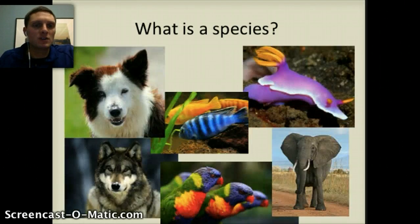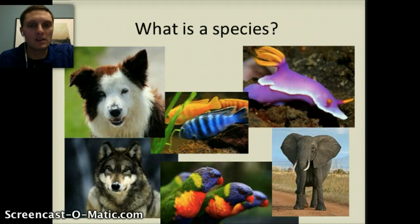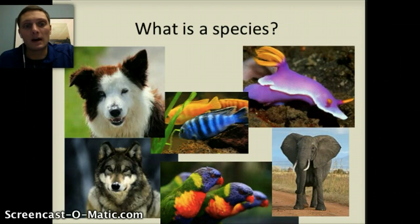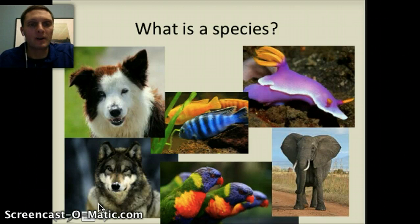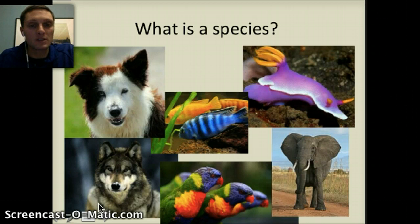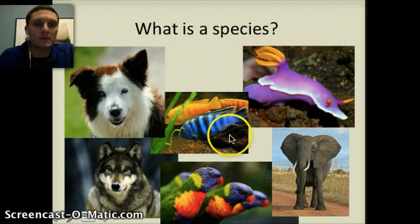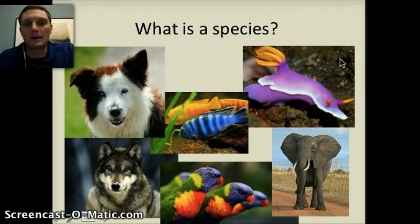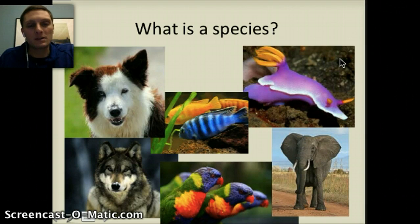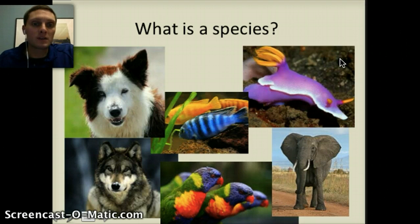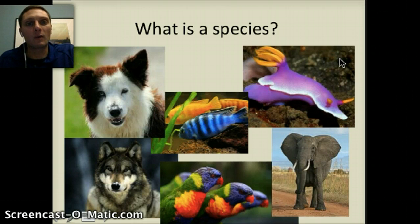The first question is: what is a species? In our picture we've got quite a few different species that are probably pretty easily recognizable. The only ones that maybe overlap or are very closely related would be the Border Collie and the wolf — very closely related, with quite a few similarities between their physical and behavioral characteristics. Fish, birds, a sea slug, an elephant — obviously all very different species, and we can tell that by their appearance. For a long time, that's how humans classified different organisms: based off of their physical characteristics, or their behavioral characteristics.